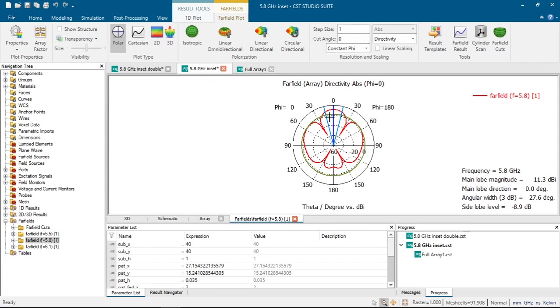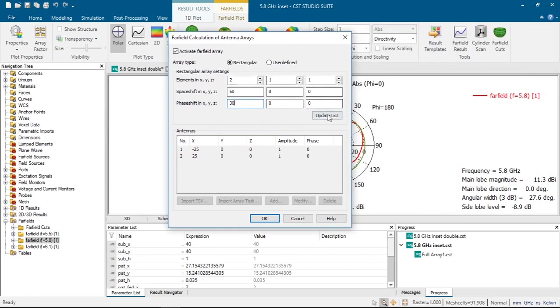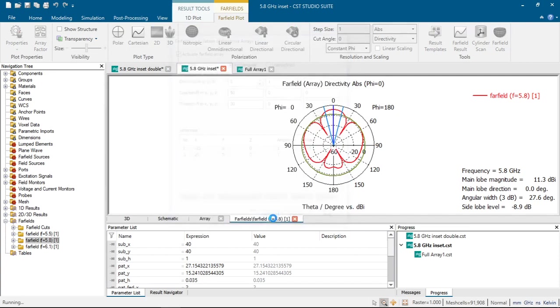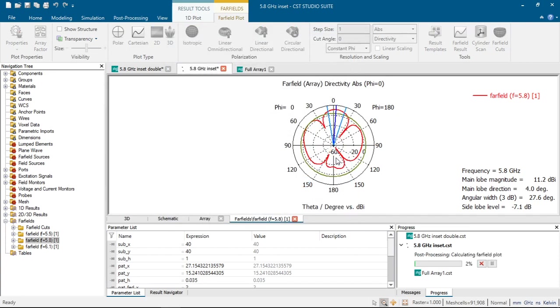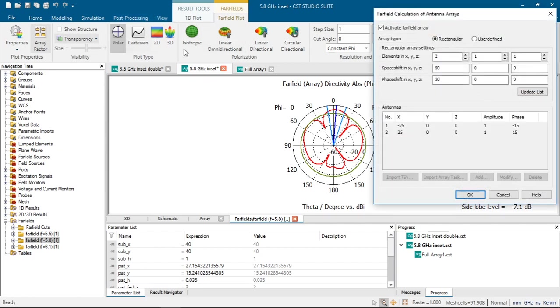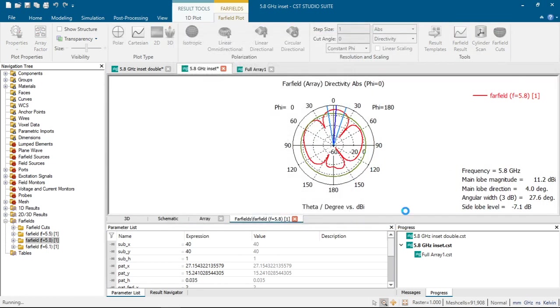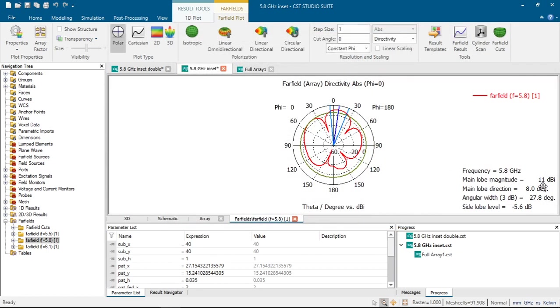We can change these directions by changing phase shift values. If we click 30 phase shift and click update list, it will change phase shifts of each antenna. And if we click OK, we can see that the main magnitude of the far-field pattern changed to 4 degrees. As we can see here, our main lobe magnitude has decreased slightly. If we further increase the phase shift value to 60, we can see here the change. Our main lobe direction has decreased 0.2 dBi and our main lobe direction changed to 8 degrees.